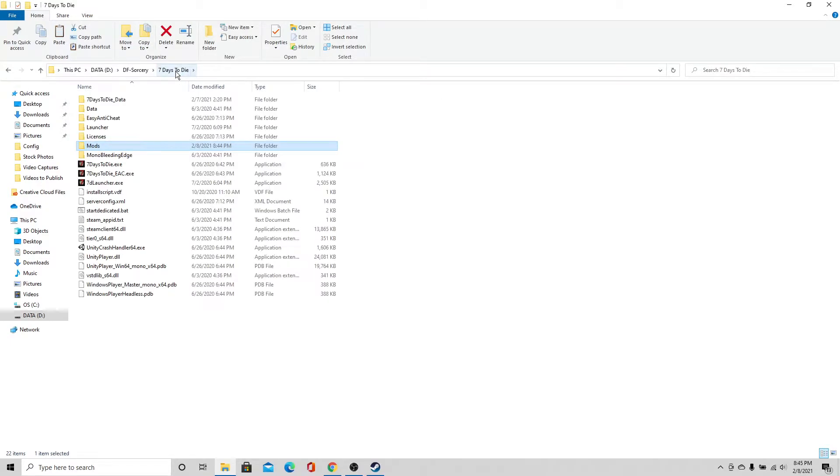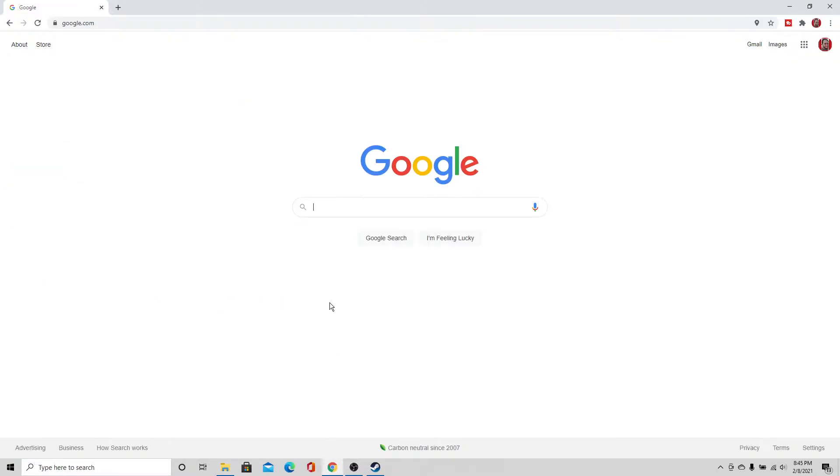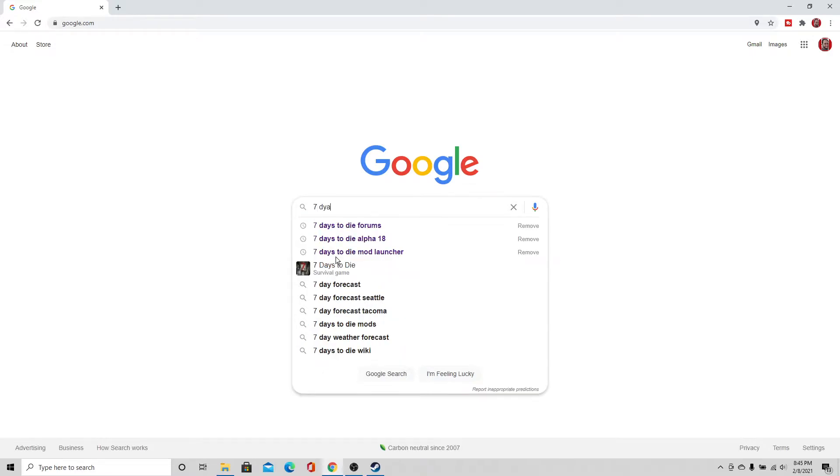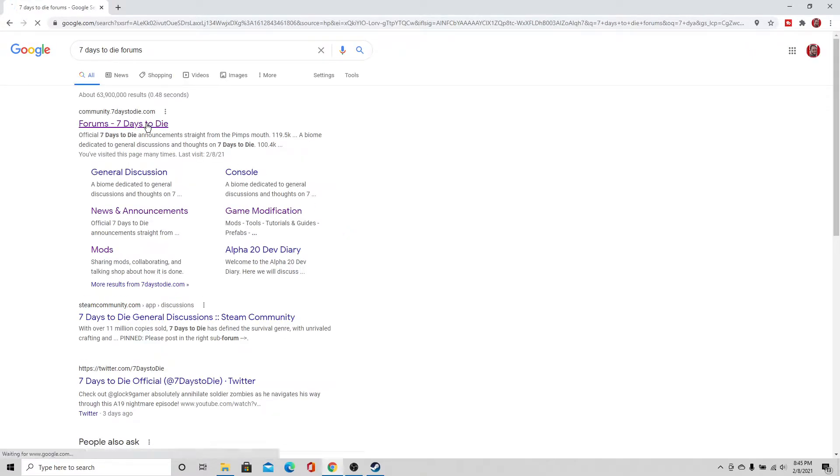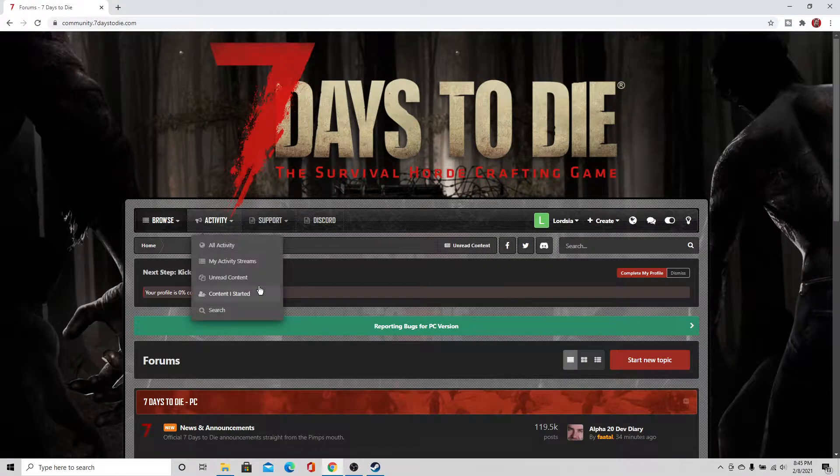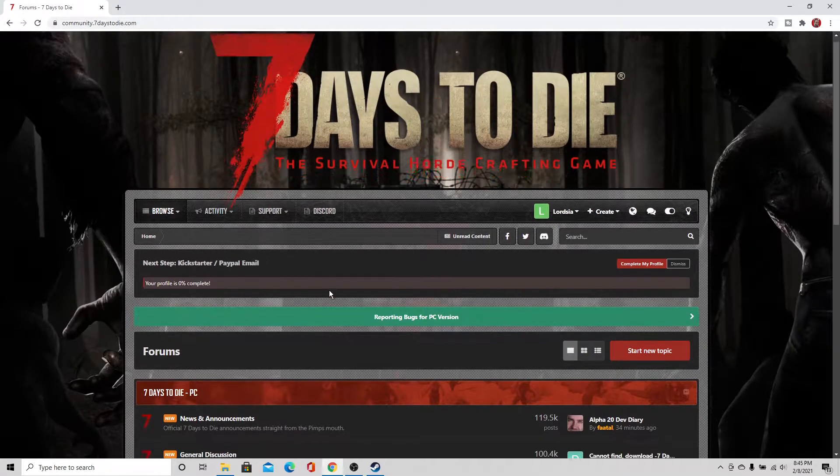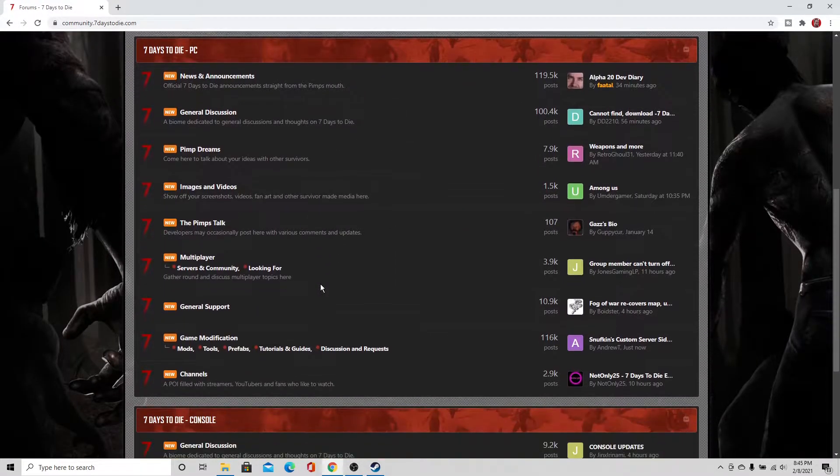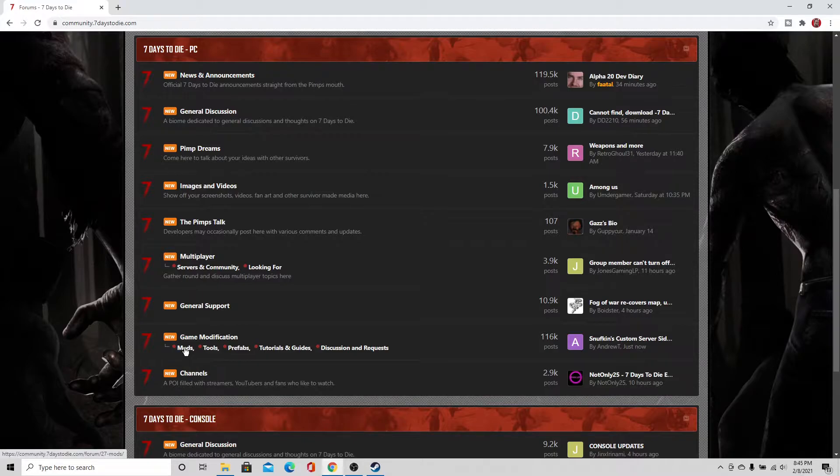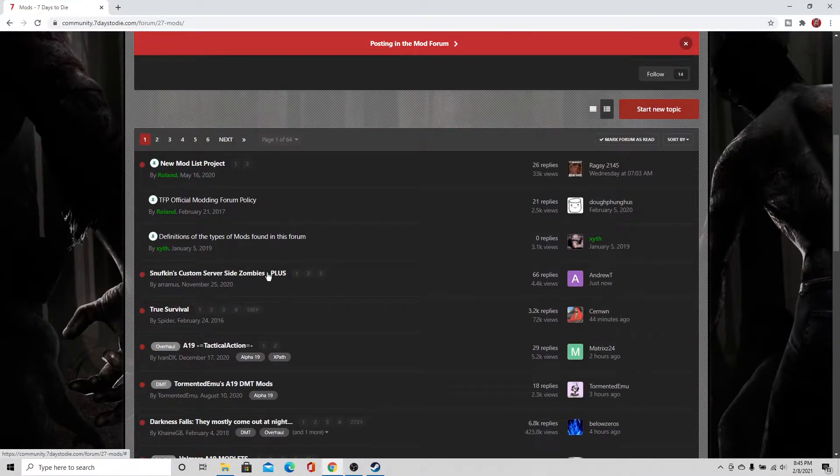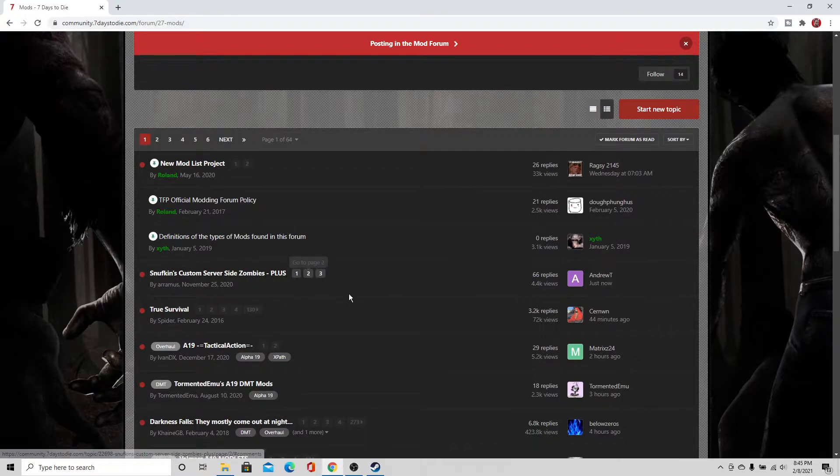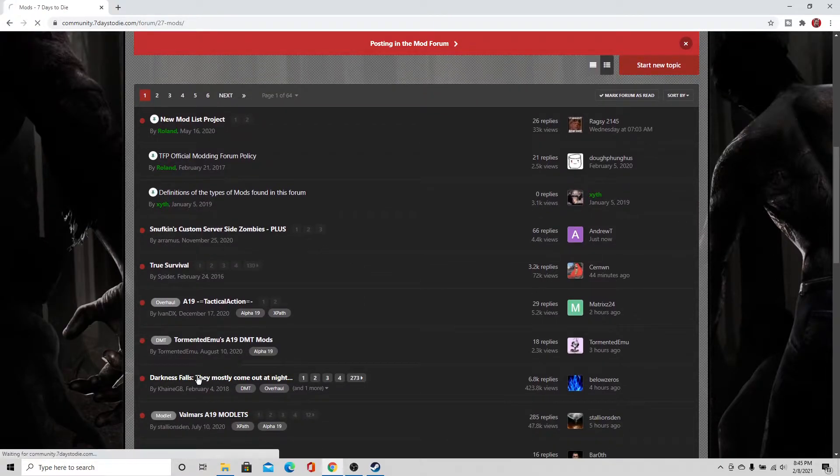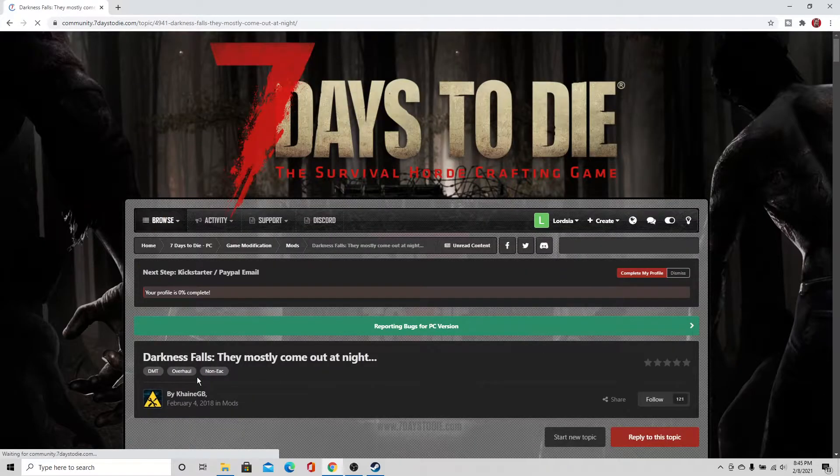Alright, so with that out of the way, we are now going to go find the Darkness Falls mod. I am going to go to Google, I'm going to simply search 7 Days to Die forums, okay there we go. Go ahead and click to the forums, pretty well laid out, pretty easy to find what you're looking for here. We are going to go to mods and then we are going to find the Darkness Falls, they mostly come out at night. So we are going to go ahead and click to the very first page.